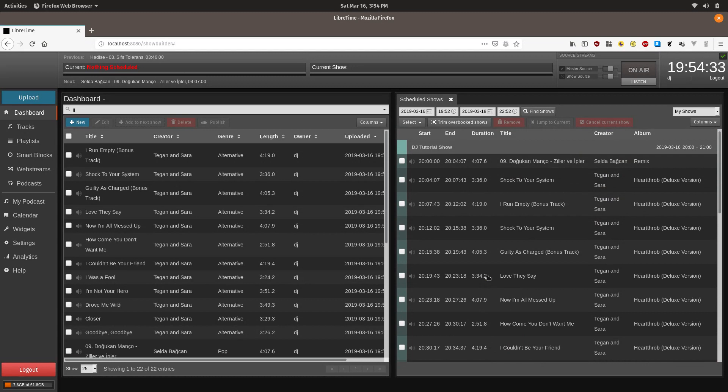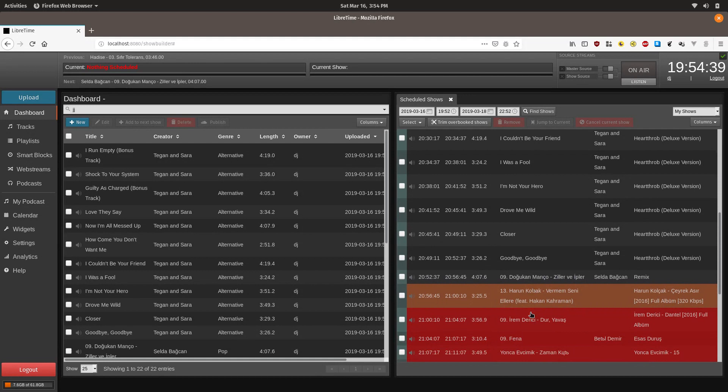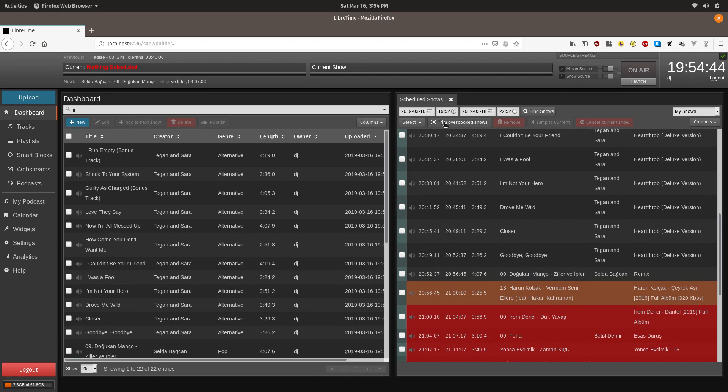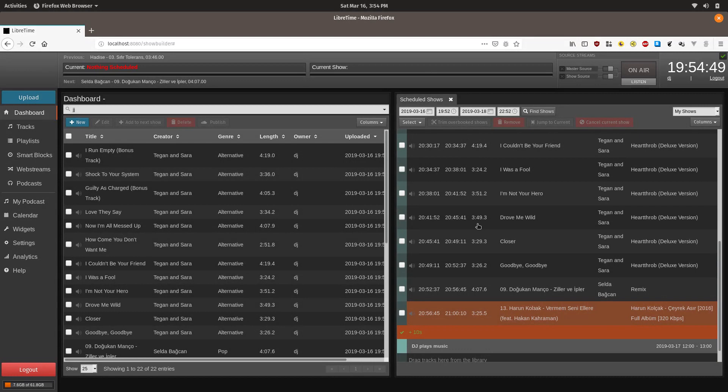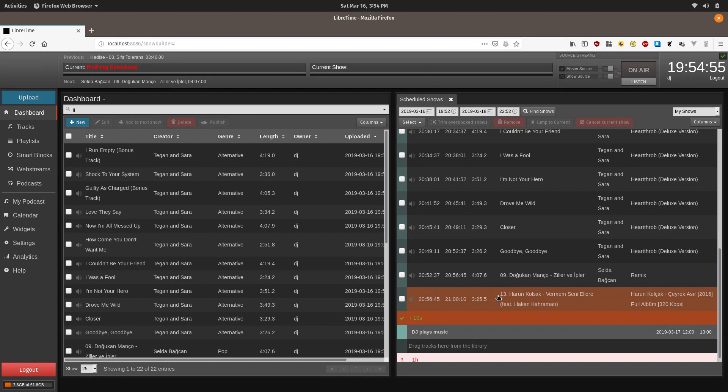This won't actually cause a problem in LibreTime because it will just cut it off somewhere in the track that's marked orange. But that might not be ideal and that might not be what you intended. So one thing you can do is you can click trim overbook shows, and that will delete all the tracks that were never going to get played.